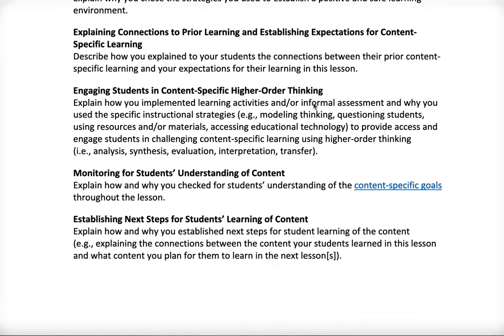'Engaging Students in Content-Specific Higher Order Thinking' I feel can easily go well with video two. I also feel this has an informal assessment component, but you can also easily use 'Monitoring for Students' Understanding of Content' alongside it if you want.